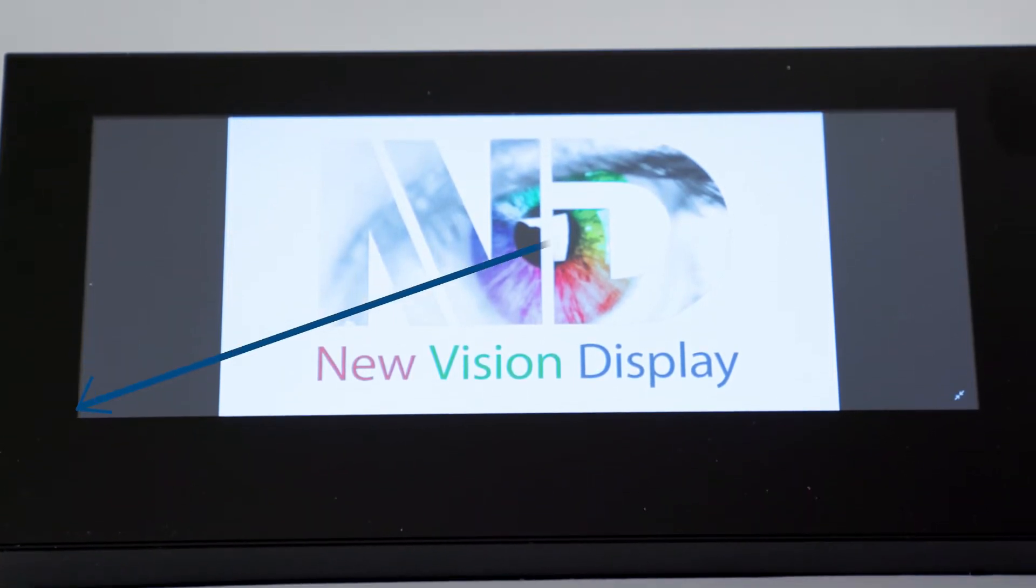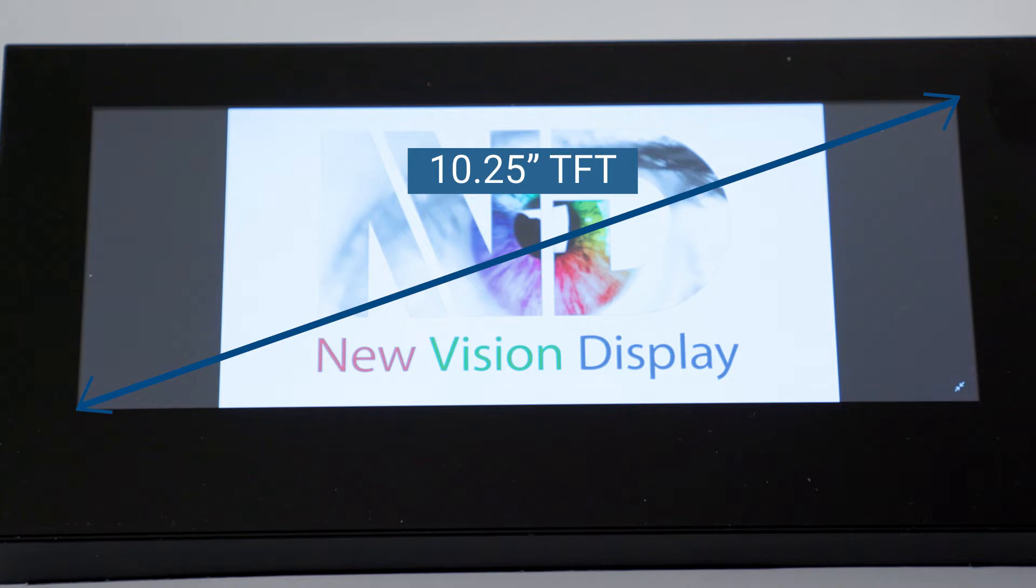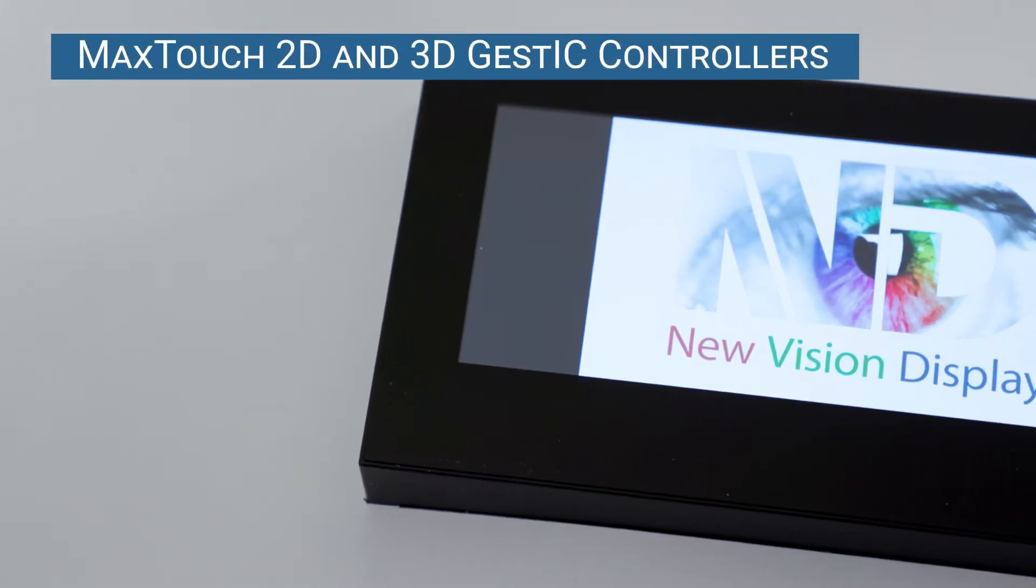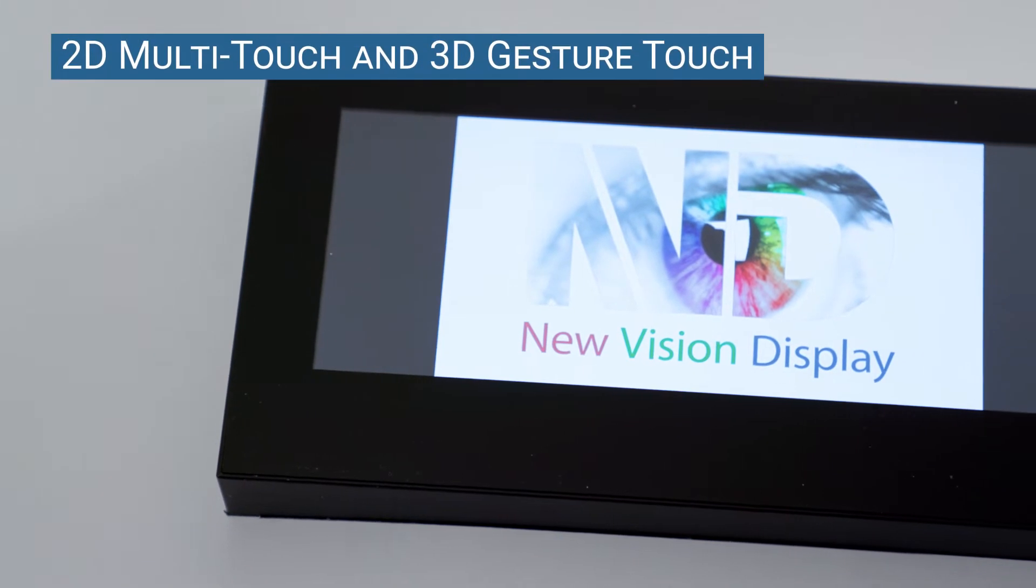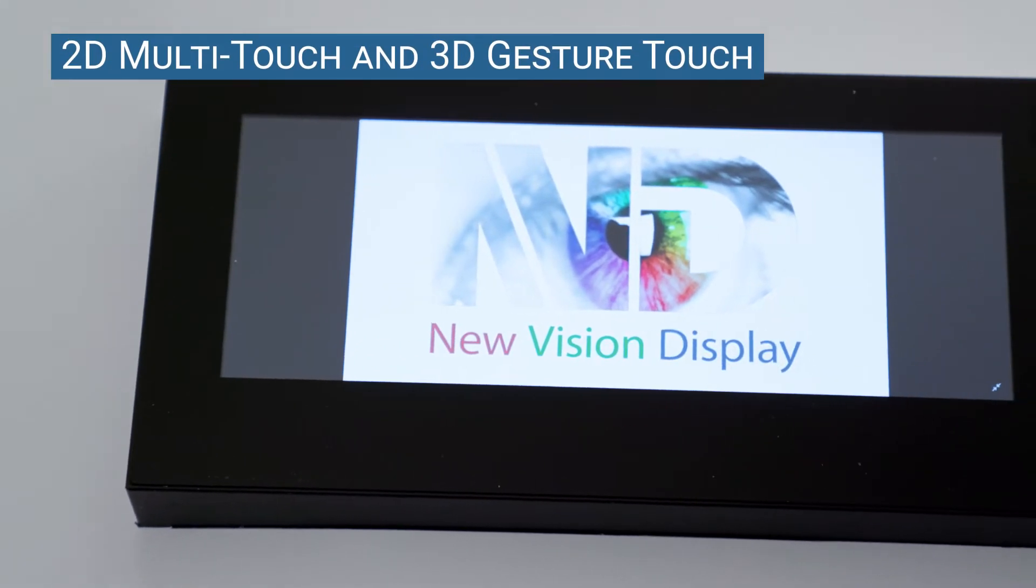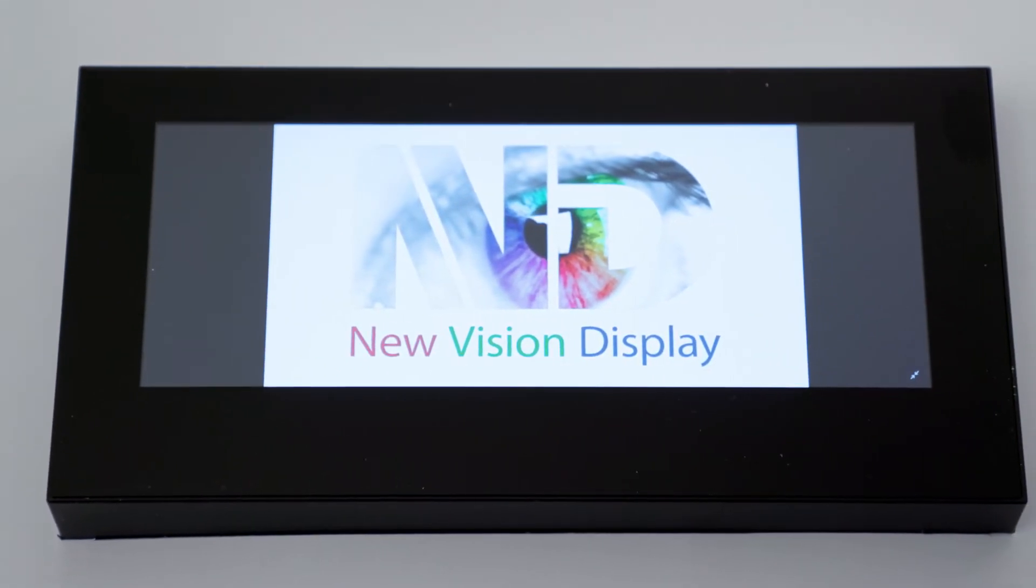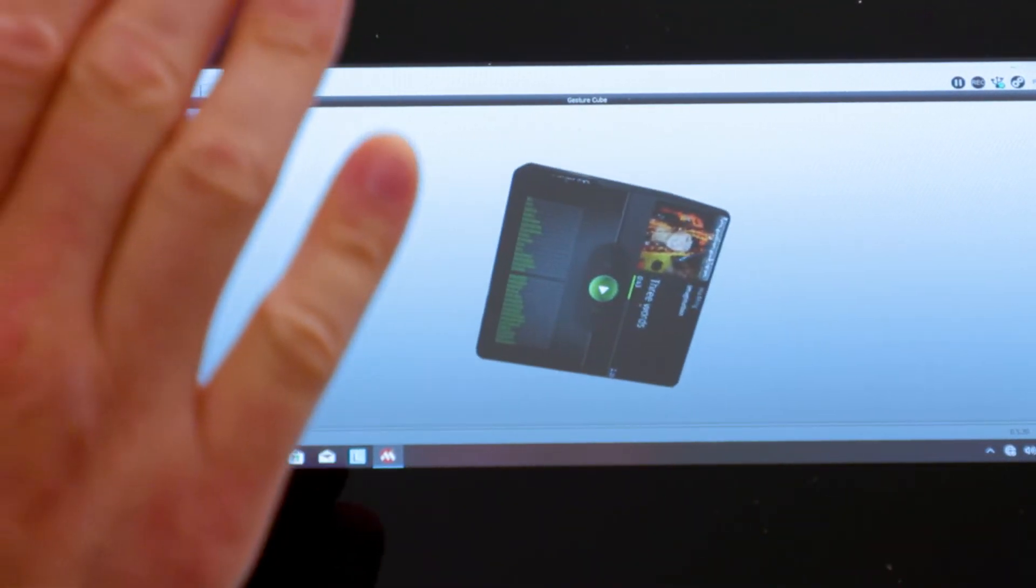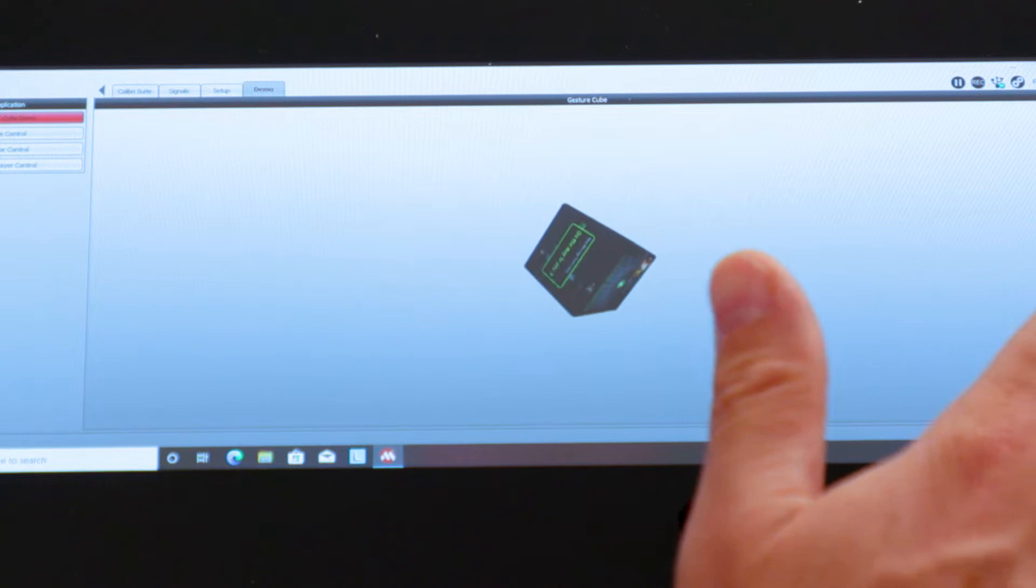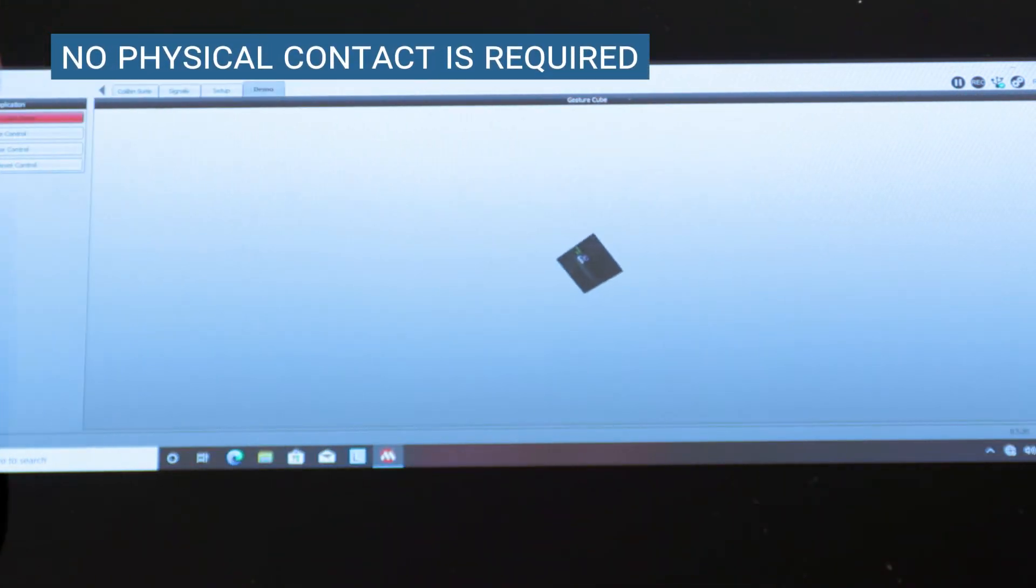The demo uses a 10.25-inch TFT and touch sensor with both Max Touch 2D and 3D GestIC controllers, and supports both 2D multi-touch and 3D Gesture Touch functionality. 3D Gesture Touch allows users to manipulate a device using simple hand gestures at a short distance from the screen. No physical contact is required.